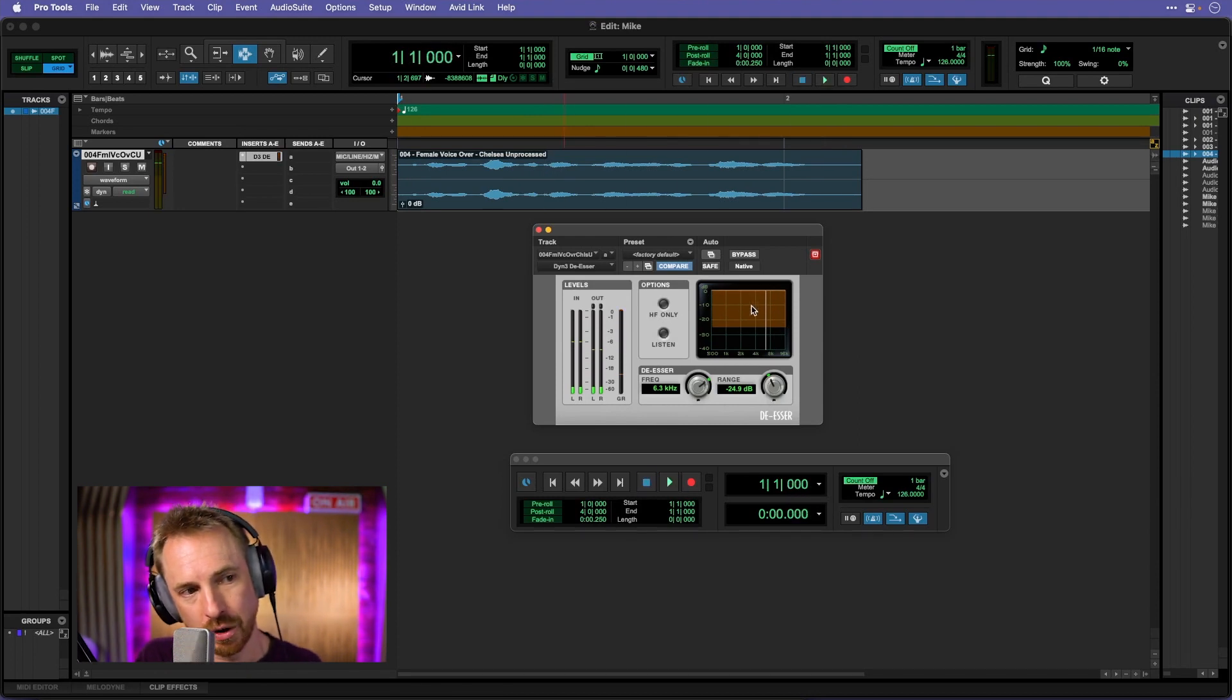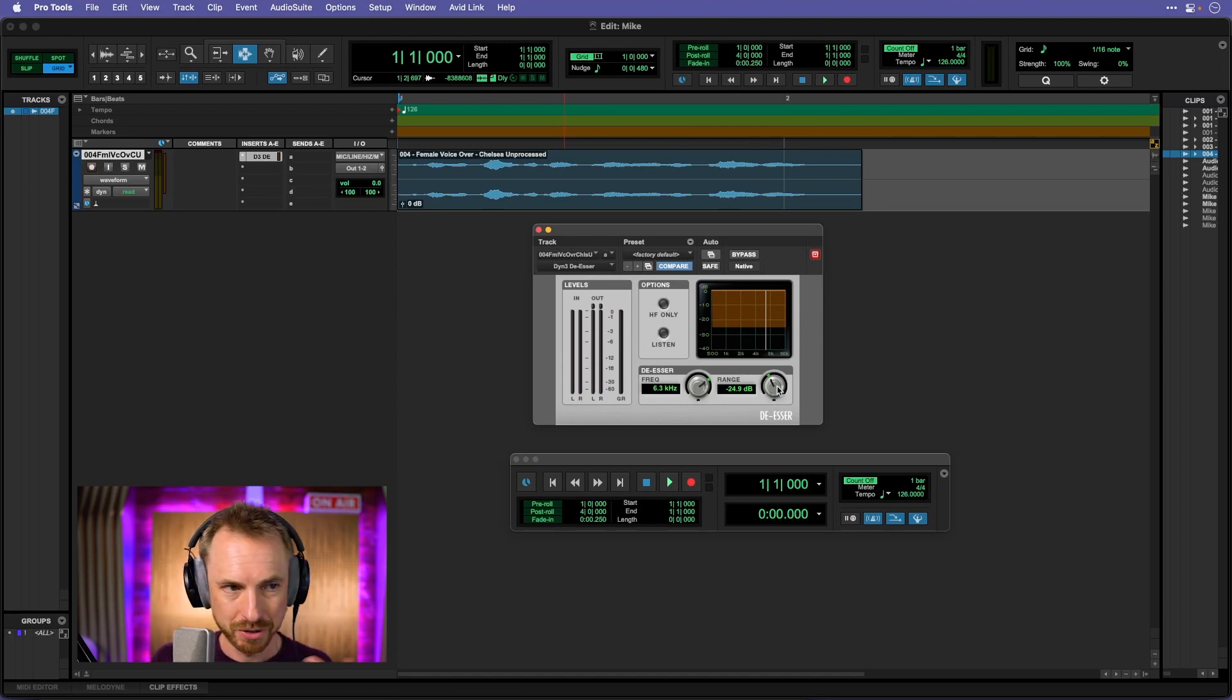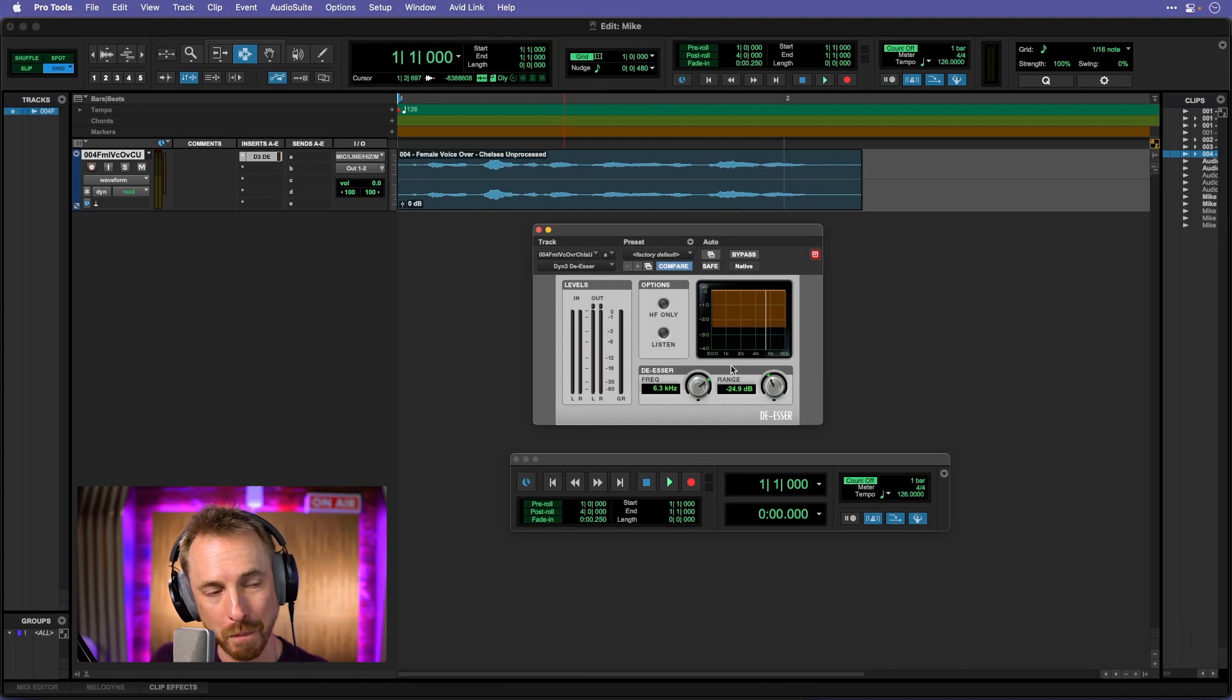Now, it sounds kind of like if you've got the range too high, you've got a bit of a lisp going on.